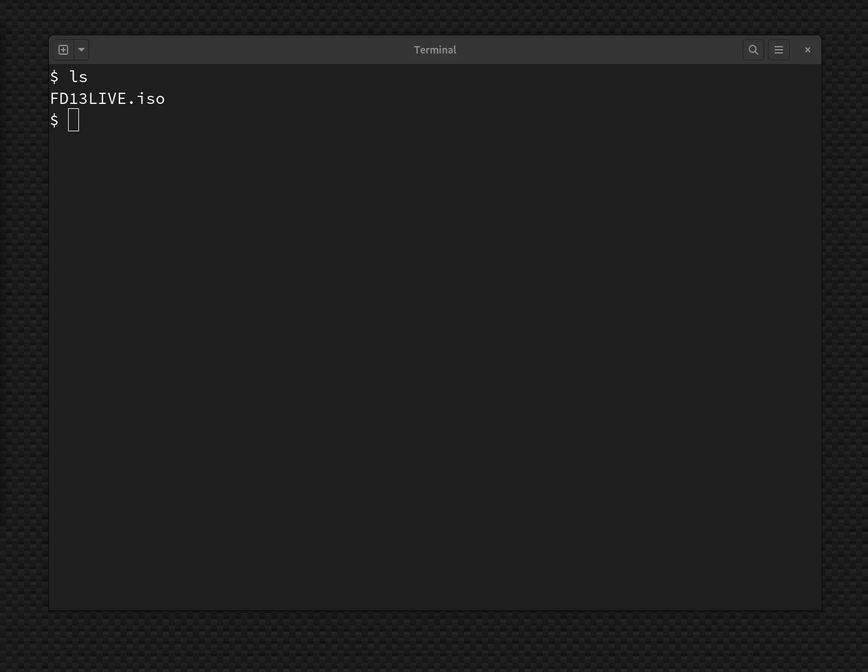My standard desktop system is Linux, and VirtualBox runs great there. But QEMU is installed on every Linux box by default, so I want to show how to do that.